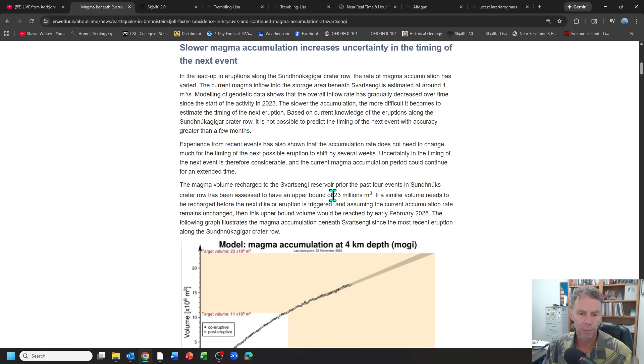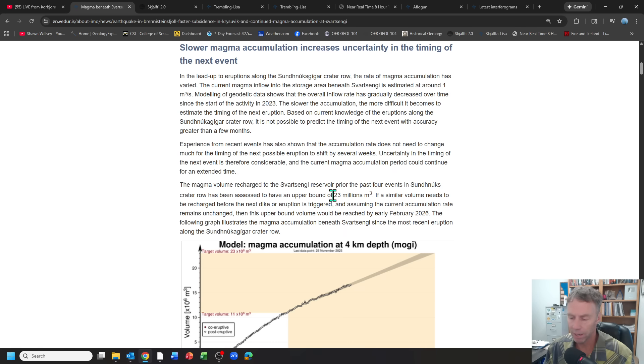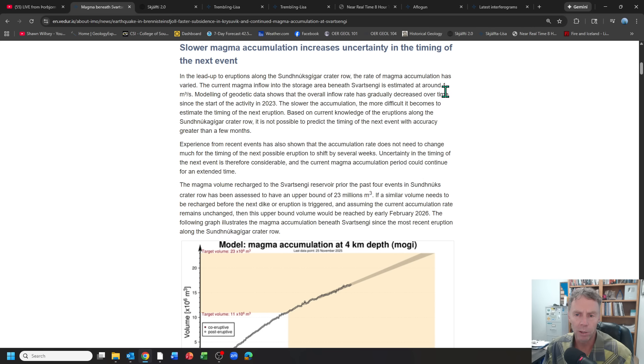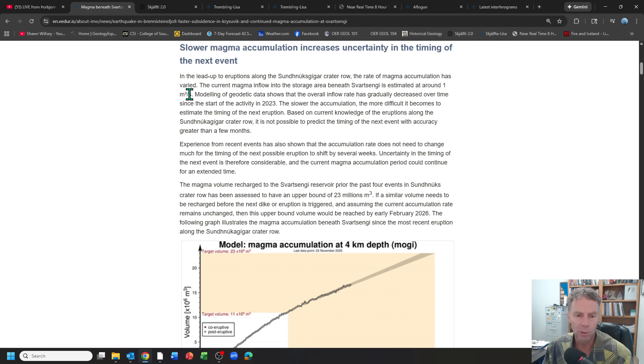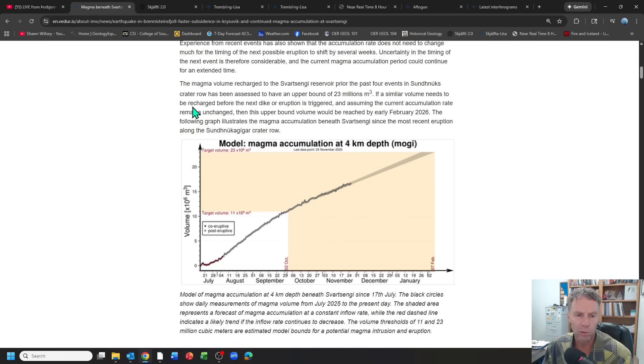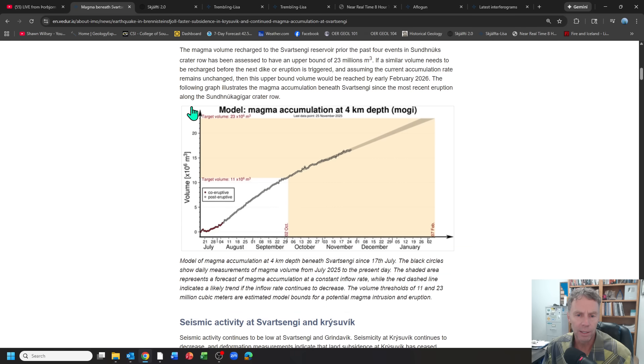But we're definitely in the zone, we definitely feel like it could happen at any point. And it's just the waiting game that's a little tricky here. It's harder to forecast things when we have this slower magma accumulation rate. One cubic meter per second is pretty slow compared to where it's been in the past.